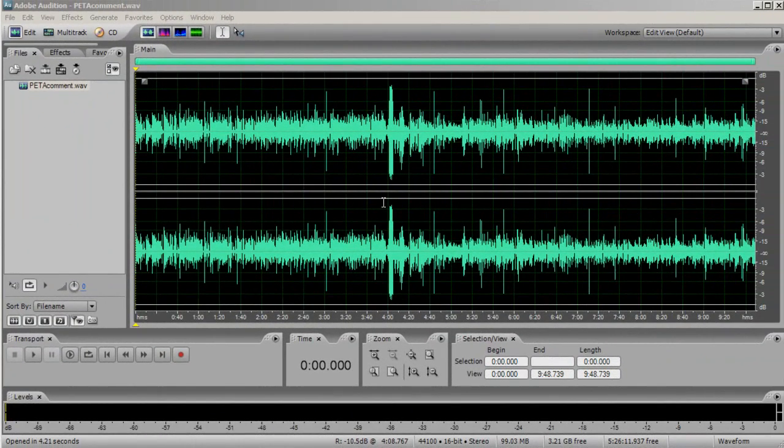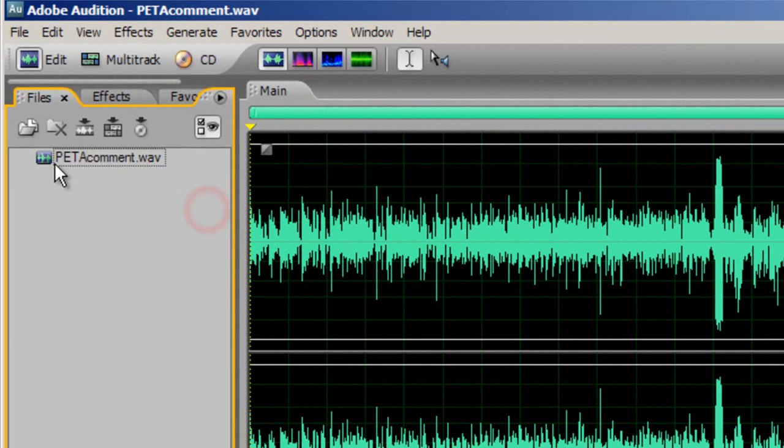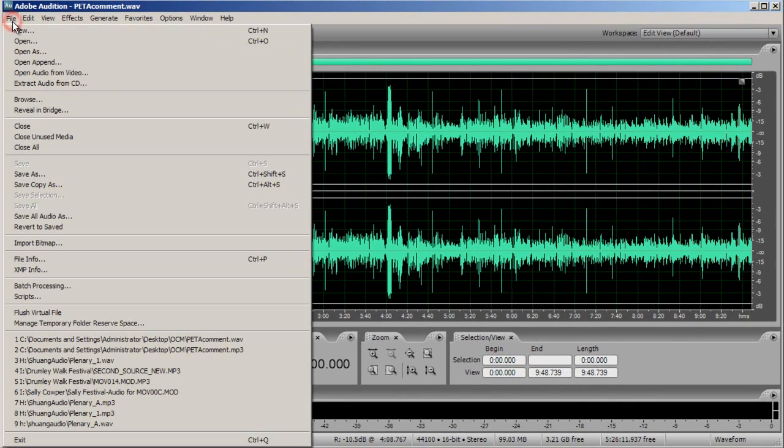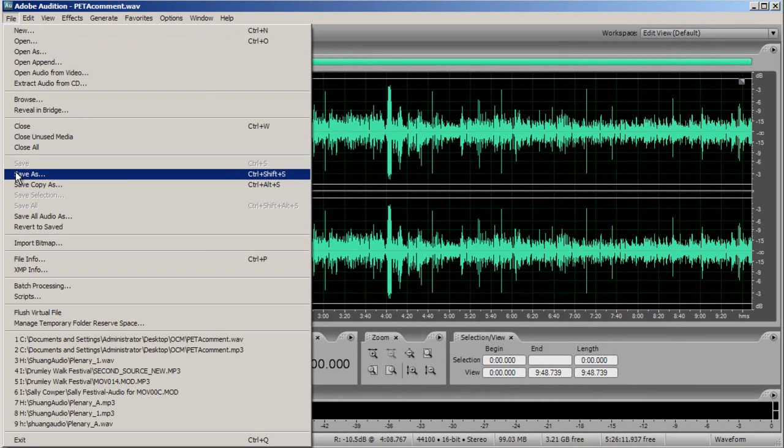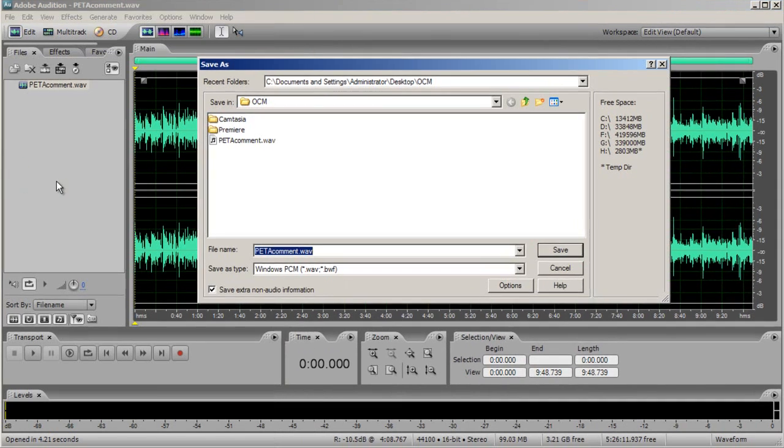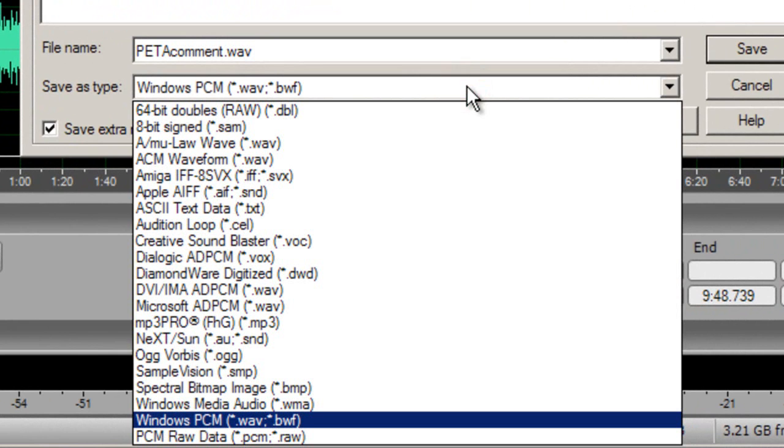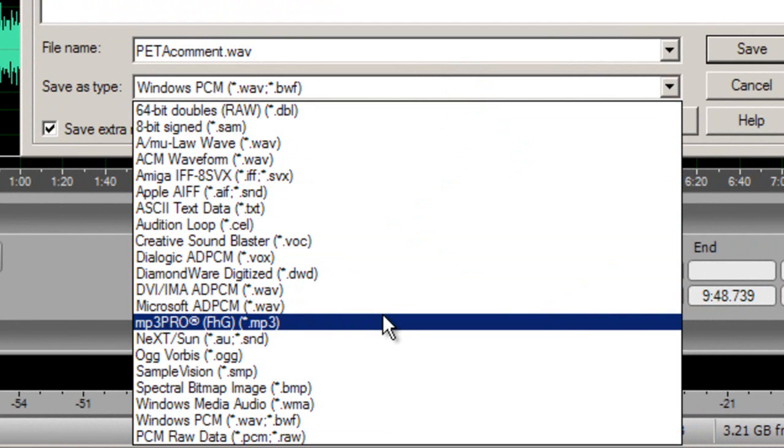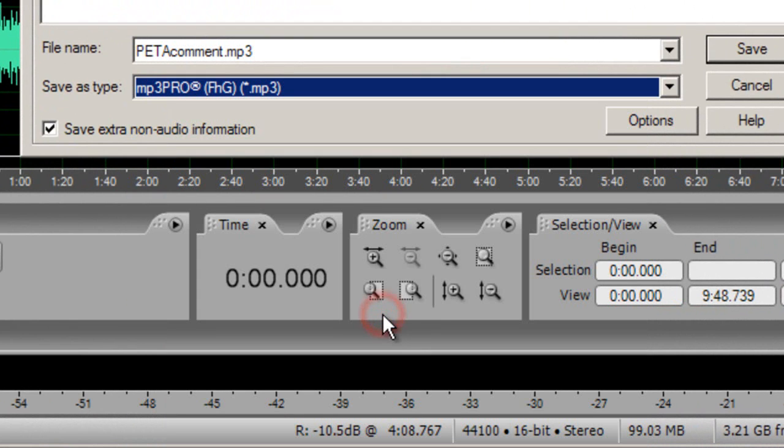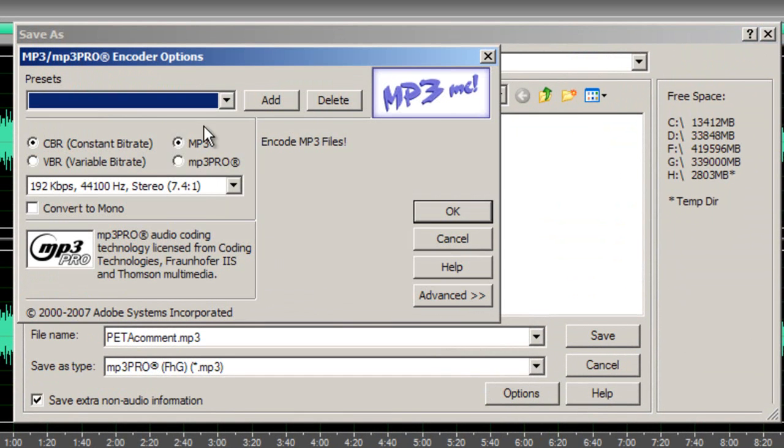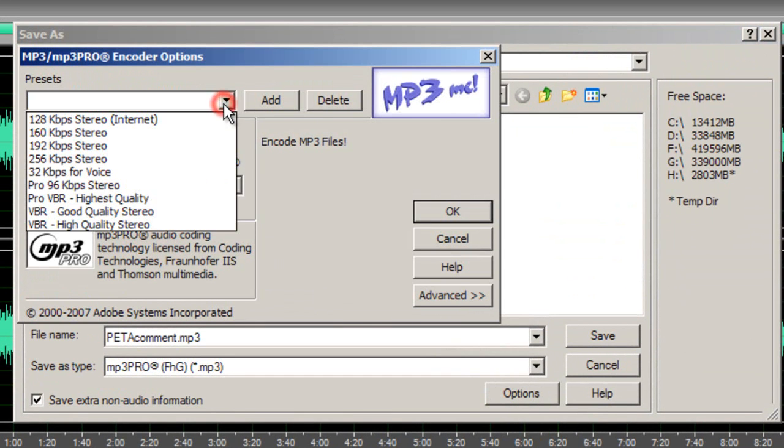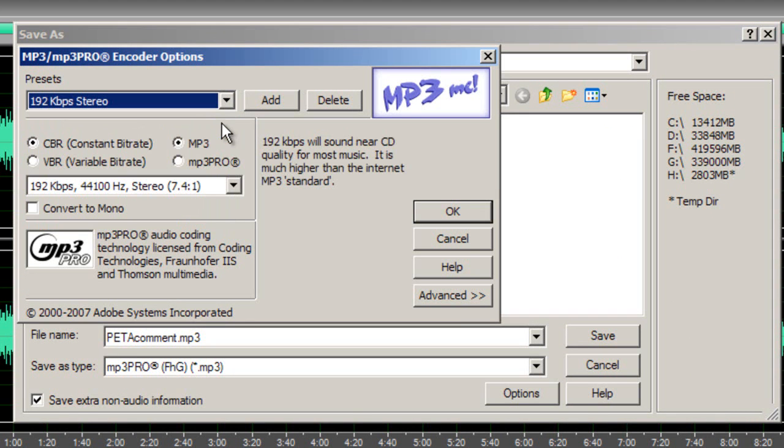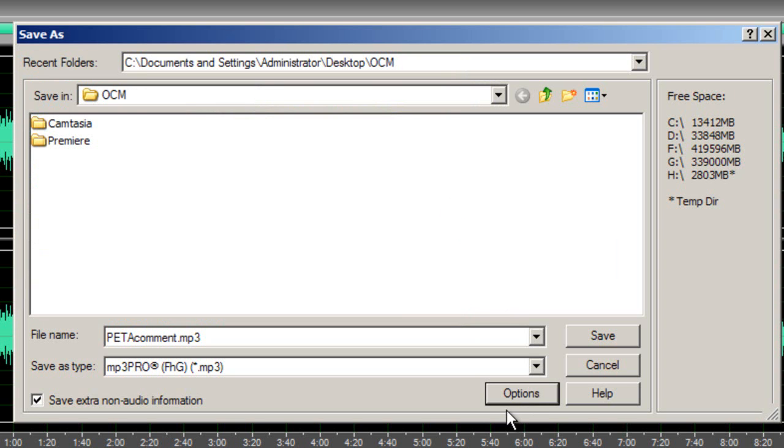All of your sound should be in an MP3 format. If you've used Audition to edit your sound, you can simply save the file as an MP3. And to do that, you would simply make sure your file is selected. Go up to File, Save As, select MP3 Pro. Go to your options and up in the preset, you want to make sure it's 192 kilobytes per second stereo. Hit OK and save it.